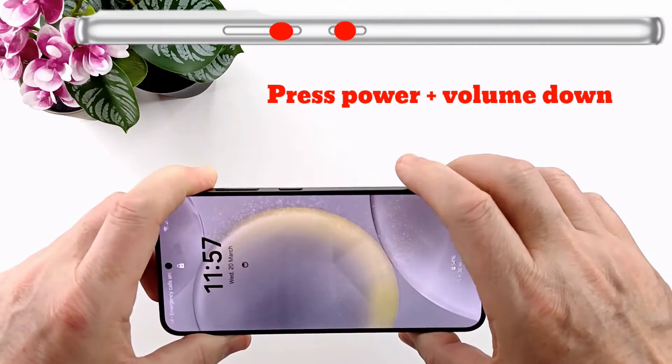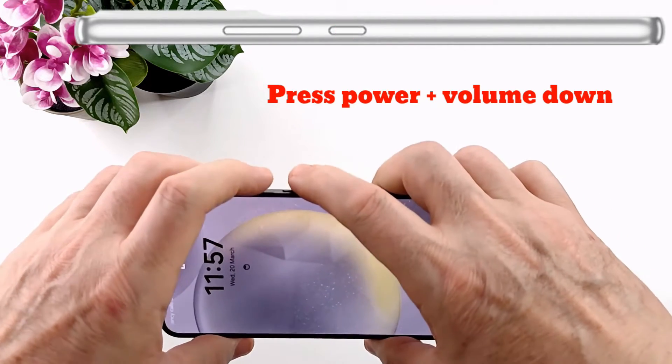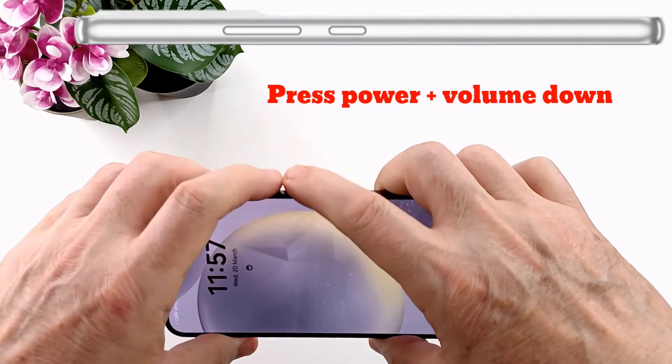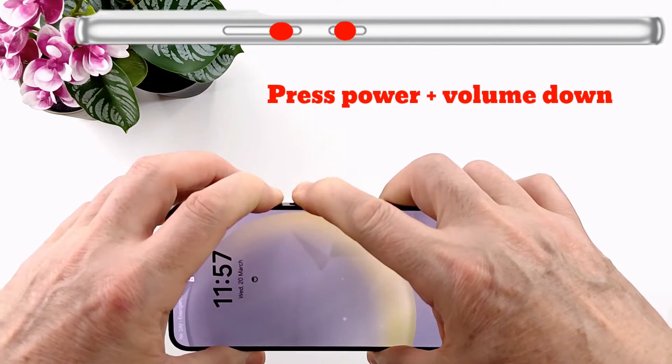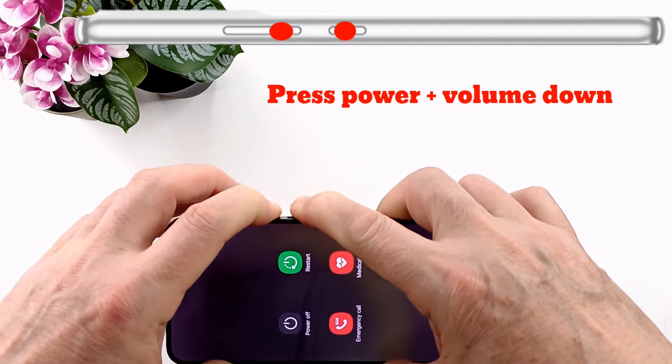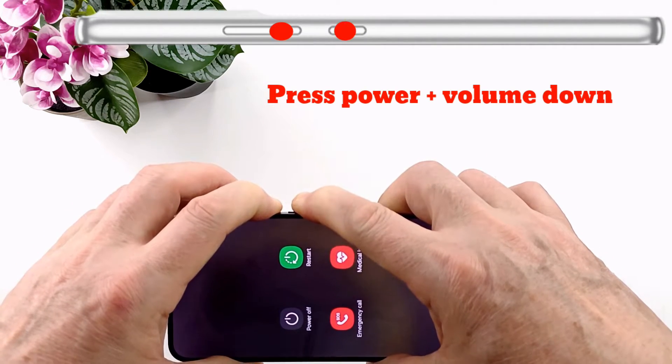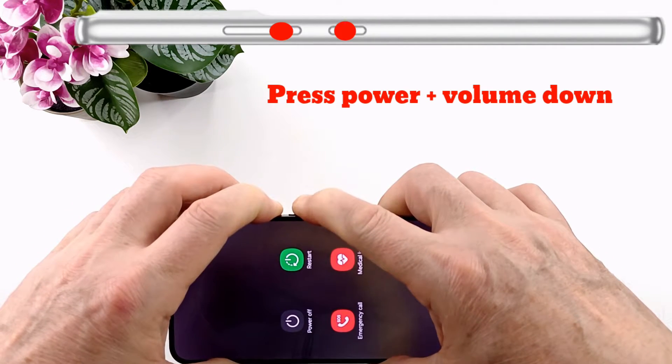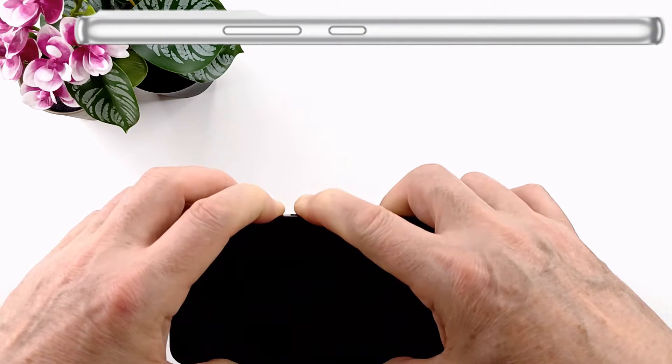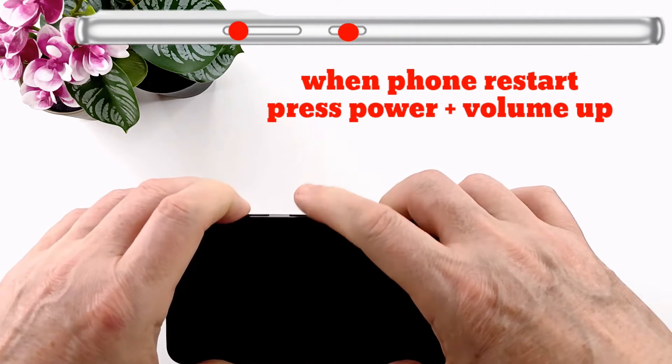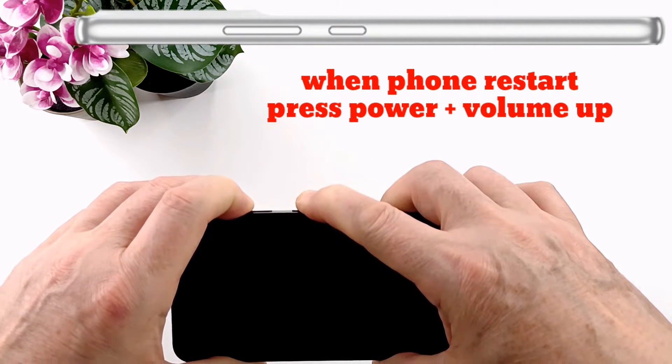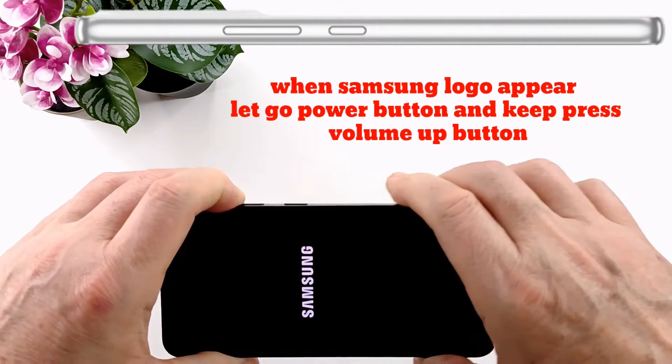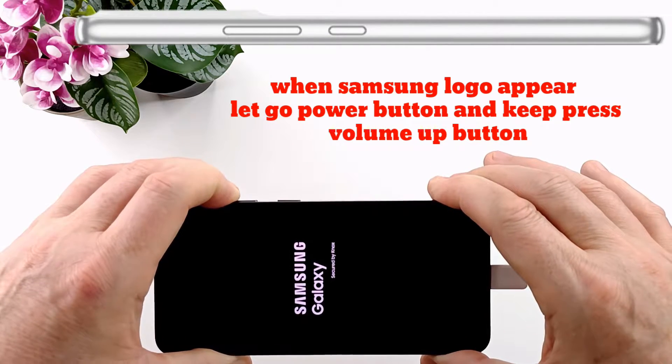Because we cannot turn off the phone, we have to restart it by pressing the power and volume down buttons simultaneously. When the phone restarts, press power button and volume up, and when the Samsung logo appears on the screen you can let go of the power button.